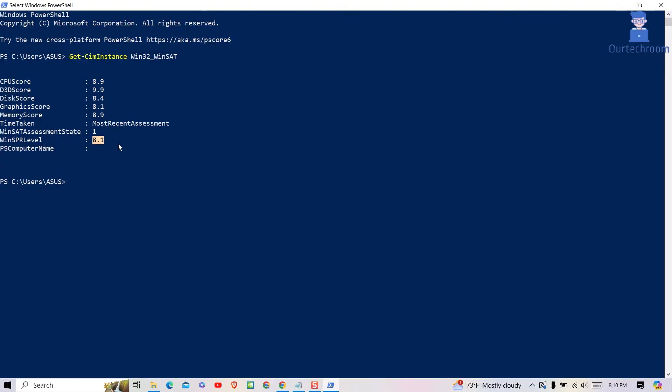You can see the overall score of my computer is 8.1. This value is an average of the individual component scores.